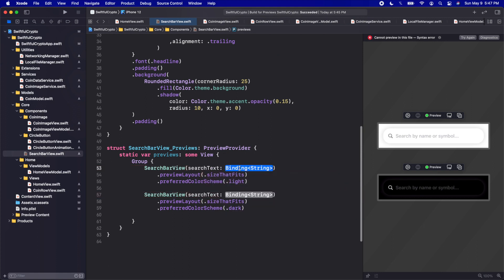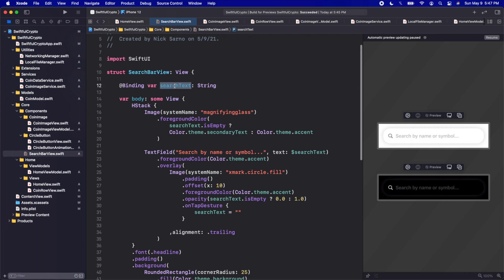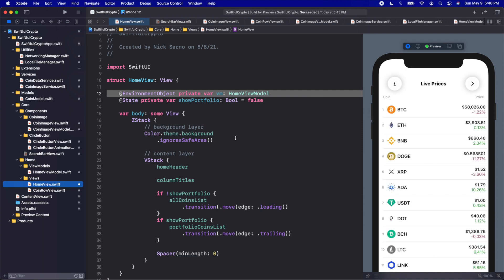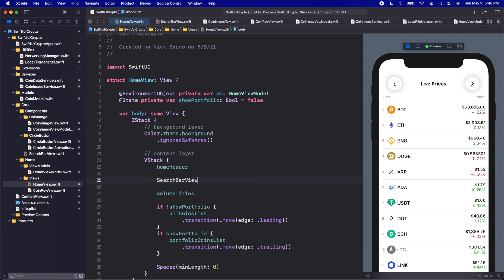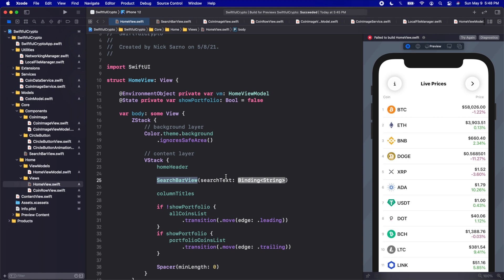Let's fix the previews by calling .constant with a blank string for both. Now every time we add a SearchBarView we just need to bind to a search text string. Let's jump into the HomeView, click Resume, and above the column titles we'll add a SearchBarView. The HomeView is fine relying on an environment object; our SearchBarView wasn't, so we made it a binding to a string instead. The search bar is much more dynamic and universal throughout the app.